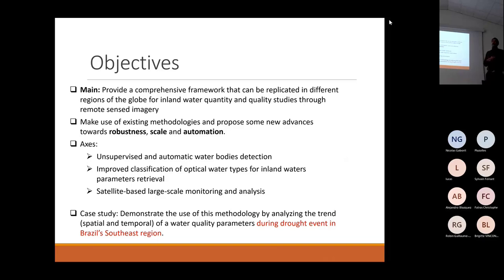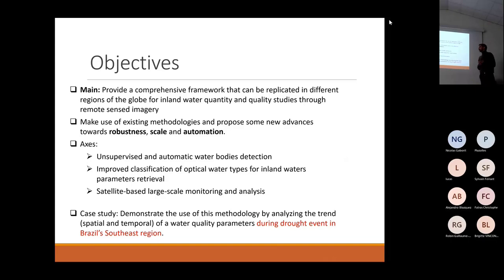We divided the thesis into three main axes. The first is unsupervised and automatic water detection. The second is improved classification of optical water types for inland waters. The third covers parameters retrieval and satellite-based large-scale monitoring and analysis.